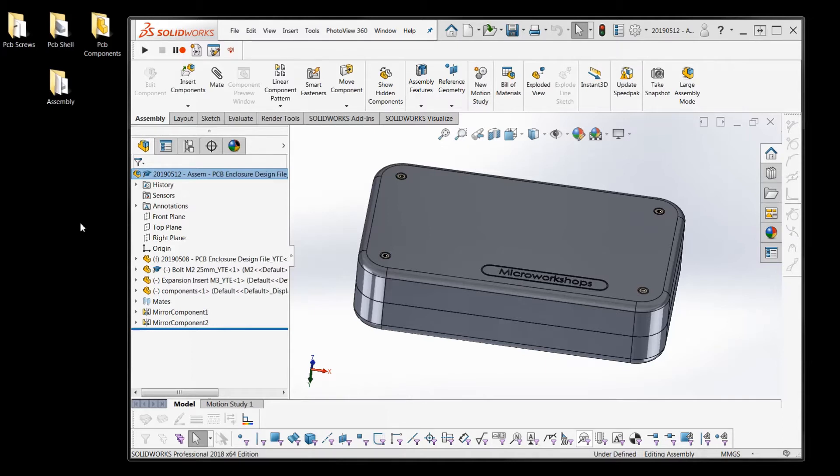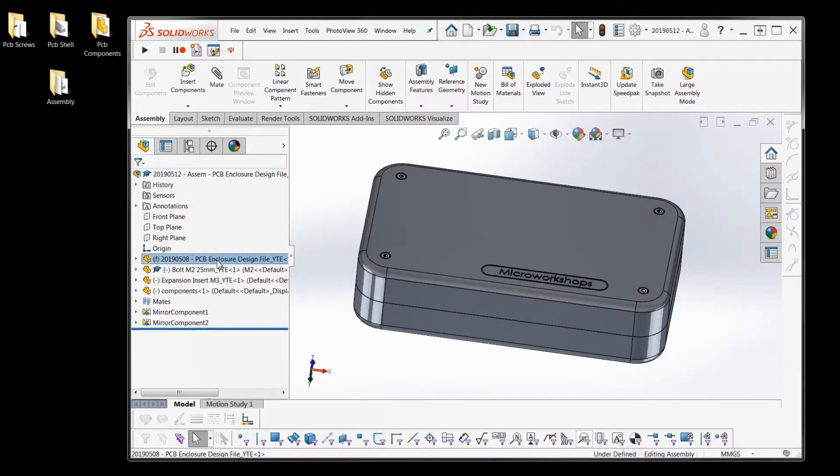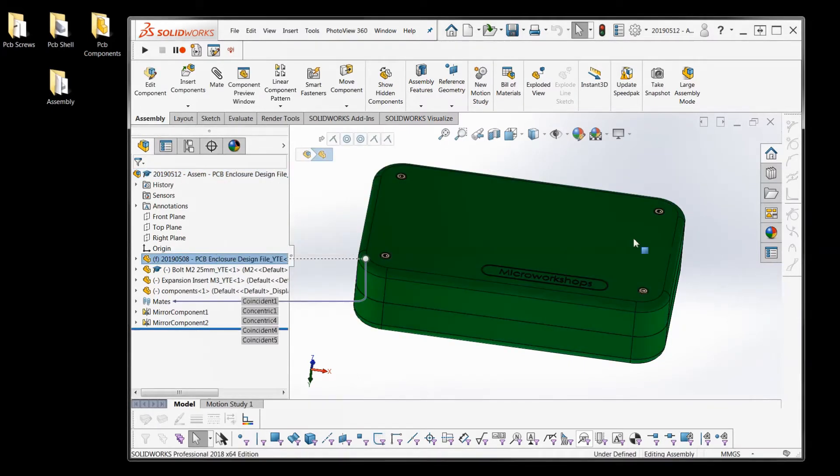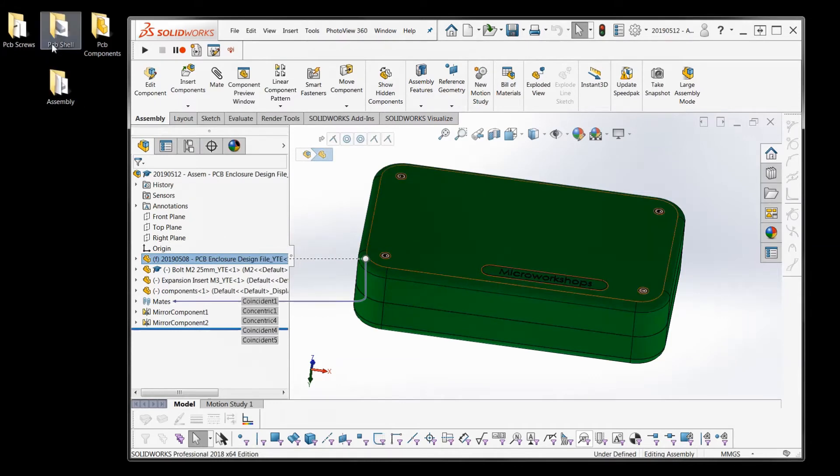So this is our assembly here and it's just made up of a casing which you can see - PCB shell, the casing, the shell.